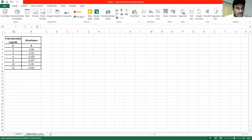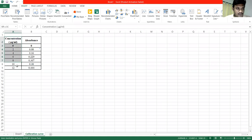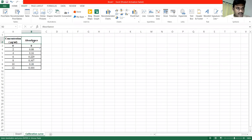We have different columns like A, B, C, D, E, F. We will enter these values. We will enter the concentration values in this column and the absorbance values in this column.